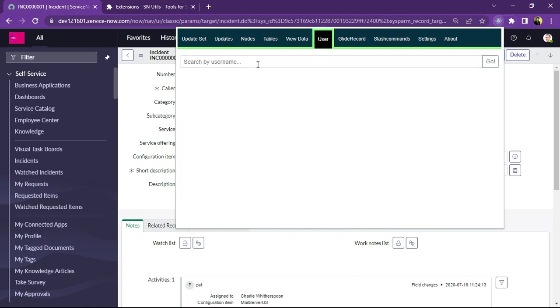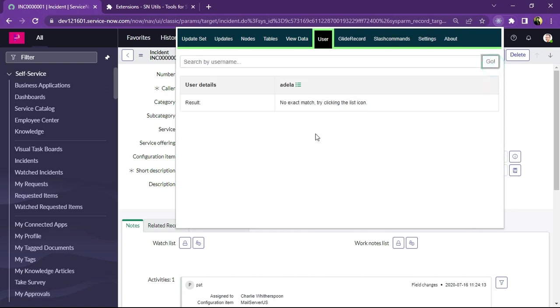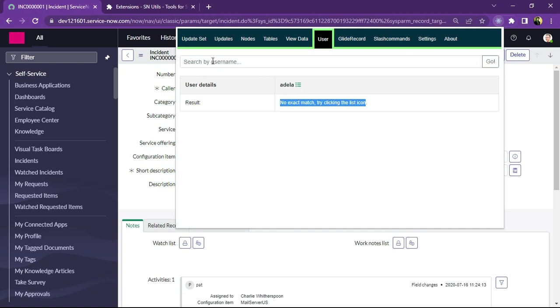On user tab we can search any user by any username here. Suppose I am searching Adela and I will click on button. So it will result no exact match. Try clicking the list icon. So we can find the exact match here by providing exact name for particular user.